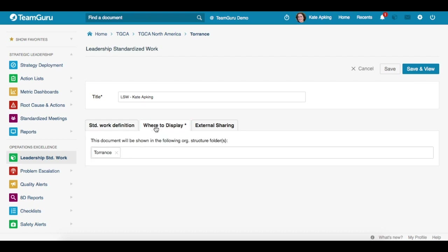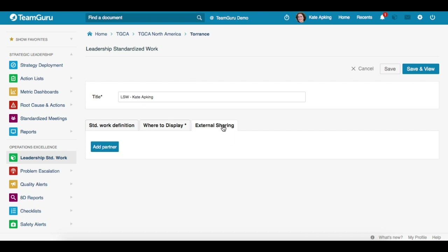Under the 'Where to Display' tab, you can choose the sites where you would like this document to be displayed. For external sharing, you can share this document with an external partner. Once you are done, you just click on the save and view button.